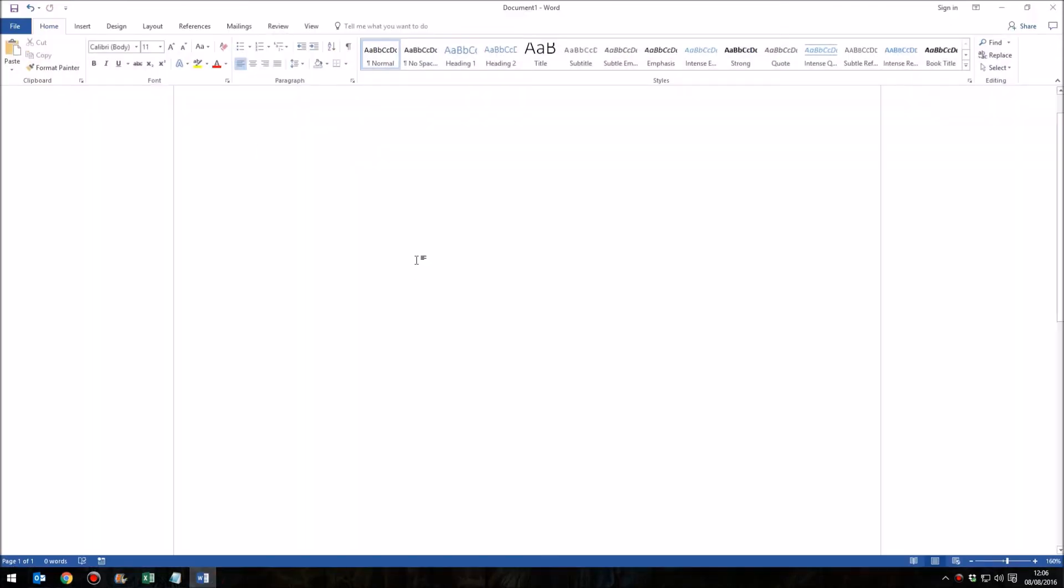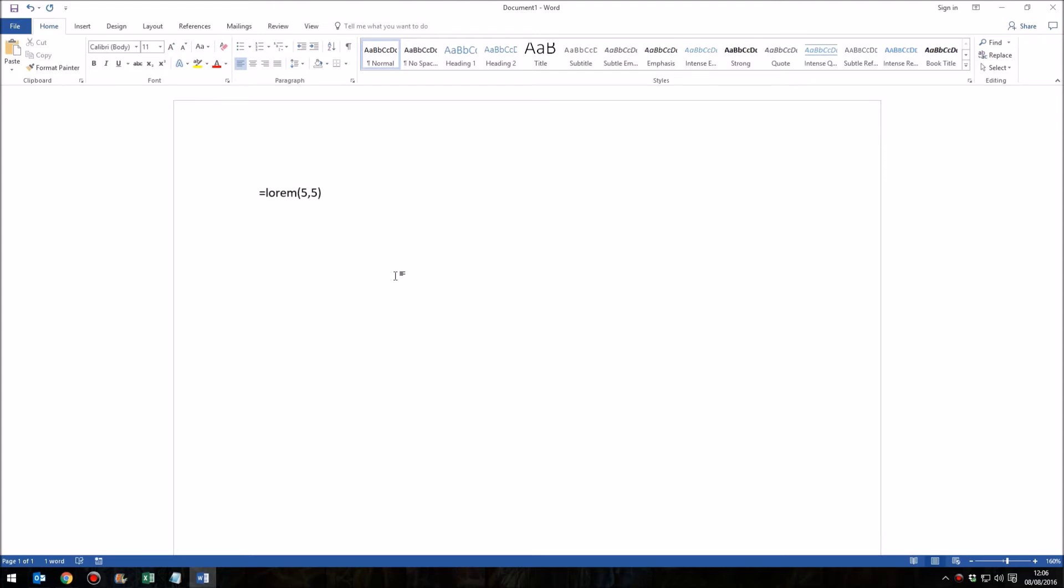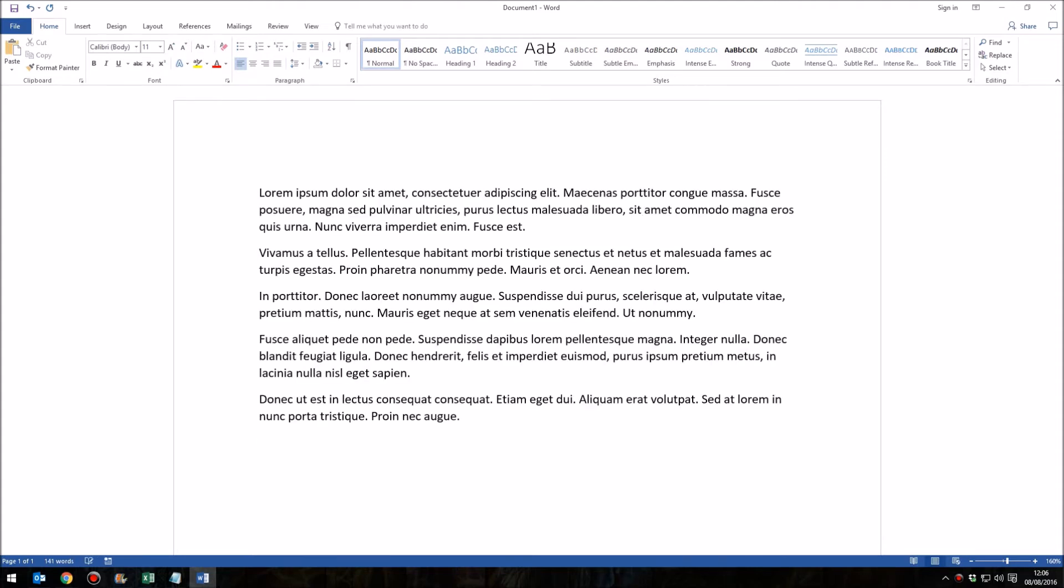In Microsoft Word we're used to being able to write equals, lorem, and then in brackets we decide the number of paragraphs and the number of sentences per paragraph and getting some dummy placeholder text. I've done a video in the past showing how to do that. And it is useful to be able to put placeholder text in documents when creating templates.